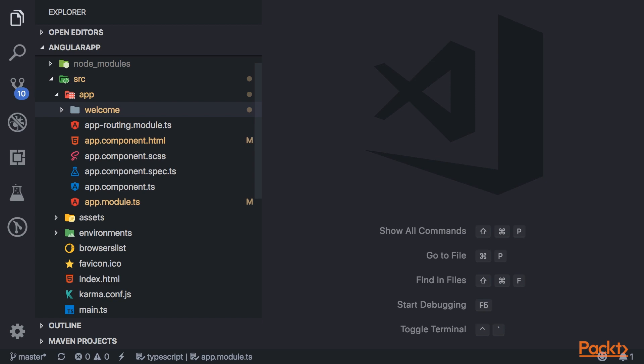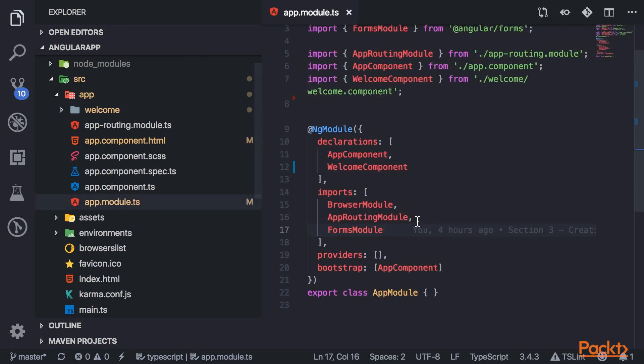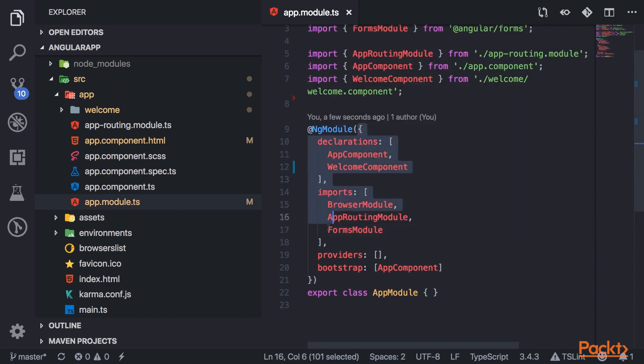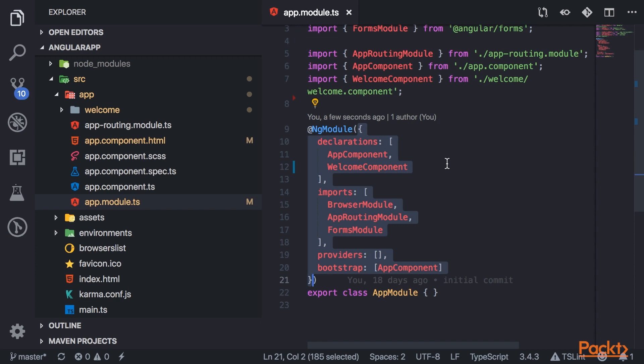Ng-modules configure the injector and the compiler and help organize related things together. They're annotated with this @NgModule decorator that you see here. And it takes in this object, which basically stores the metadata information. The metadata describes how to compile and launch the application.